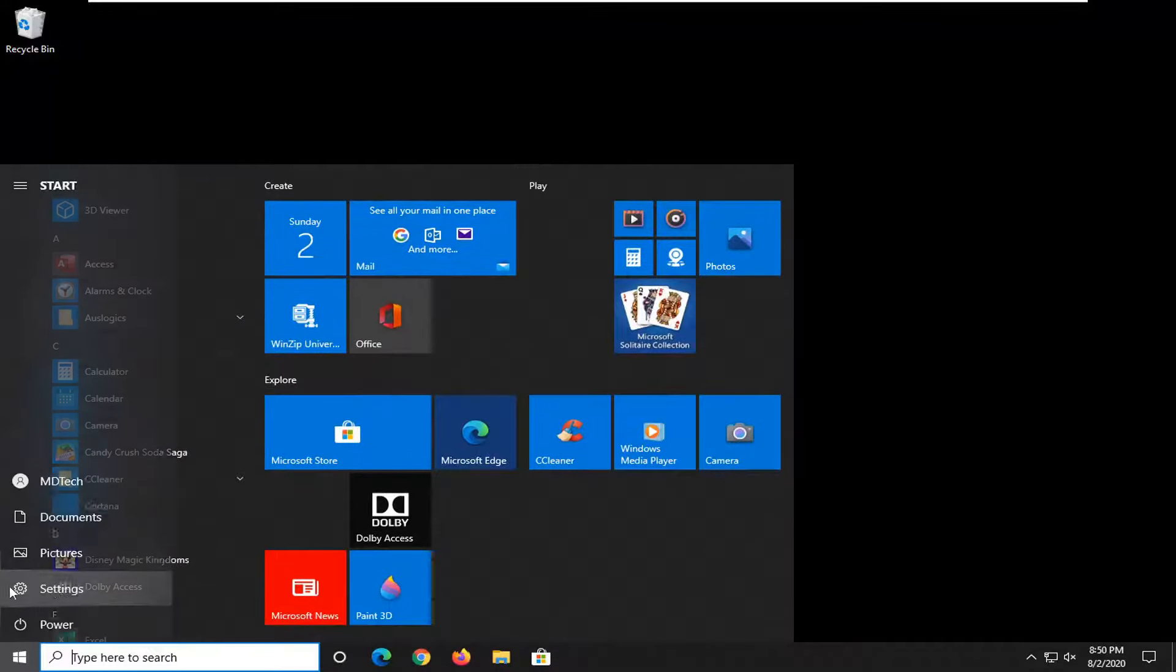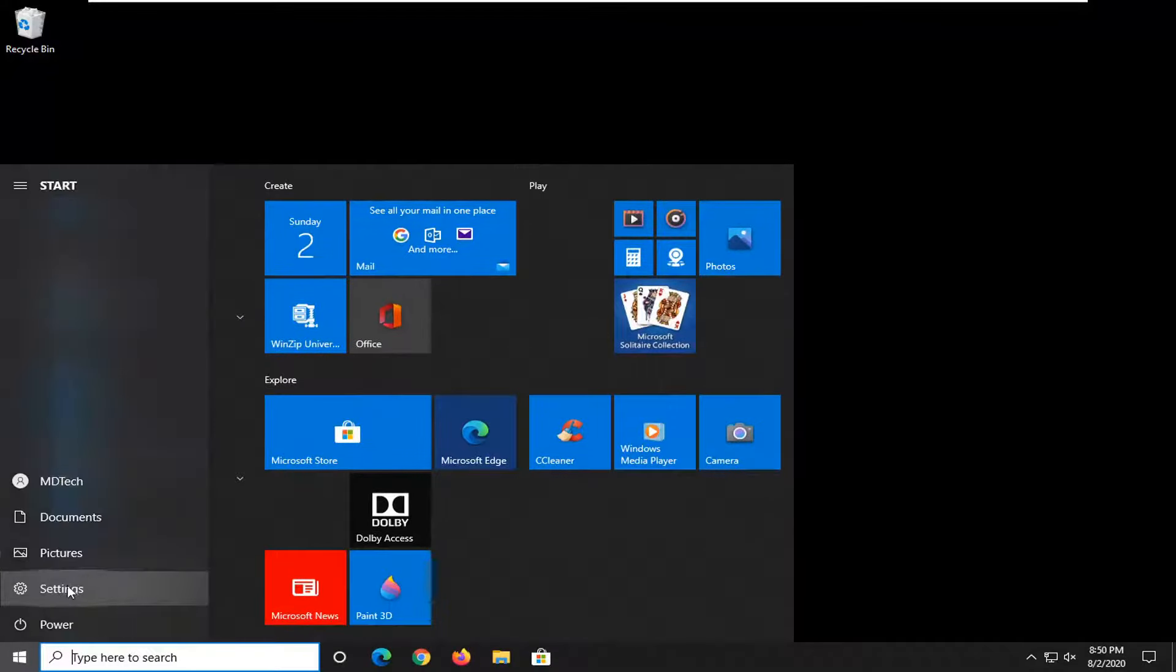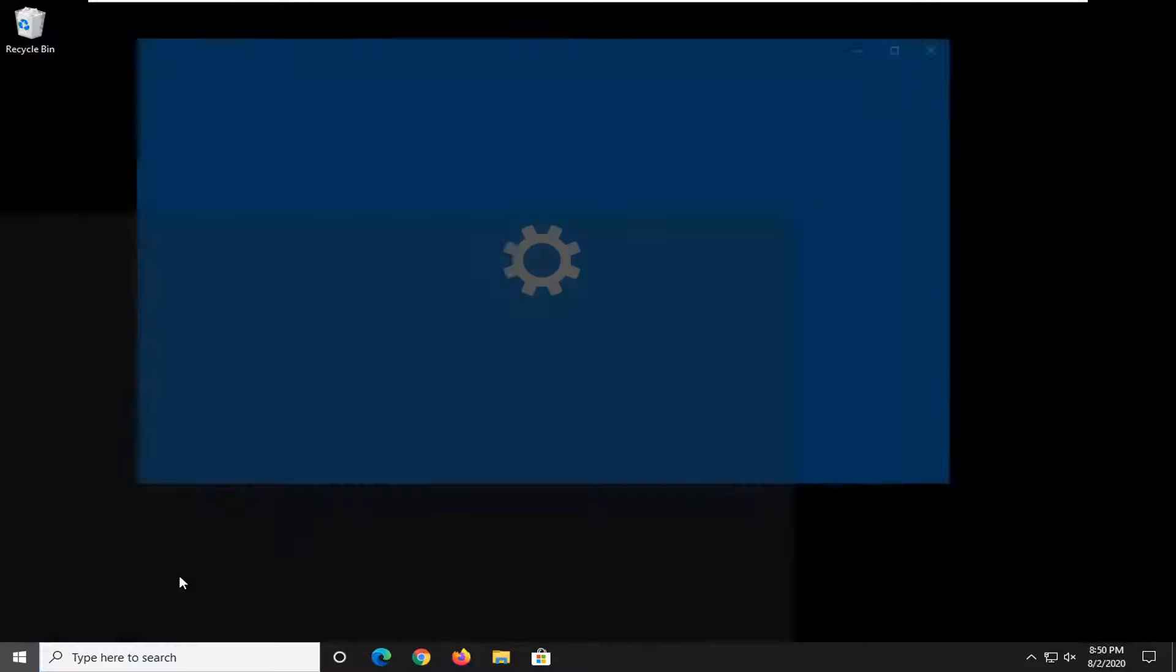We're going to start by opening up the Start menu, select the Settings gear icon on the left side where if you hover over it says Settings. So go ahead and just left-click on that one time.